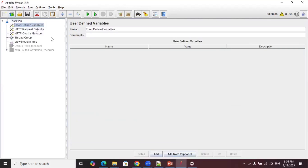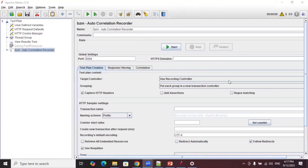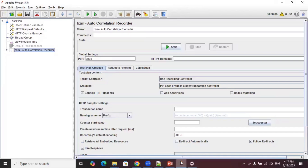Once you click Create, all the required elements for recording are added automatically. Under the thread group you'll see a Recording Controller, and instead of the normal HTTPS Test Script Recorder, the BlazeMeter Autocorrelation Recorder is added — it's disabled by default, so let's enable it. Start the recording process by turning on the proxy server. Go to proxy server settings, turn it on, click Save, and make sure to provide the same port number in JMeter.